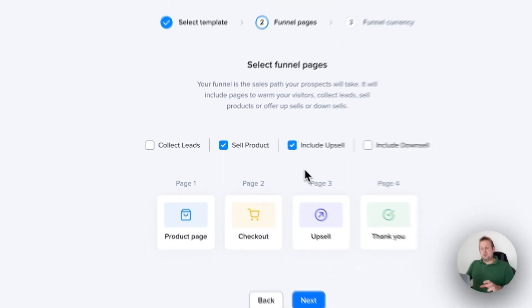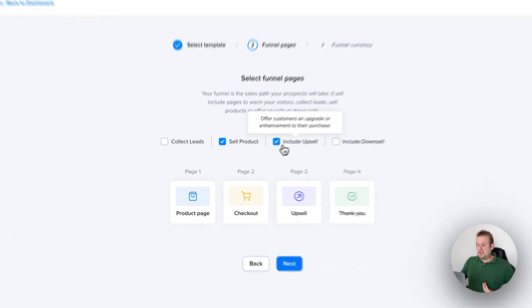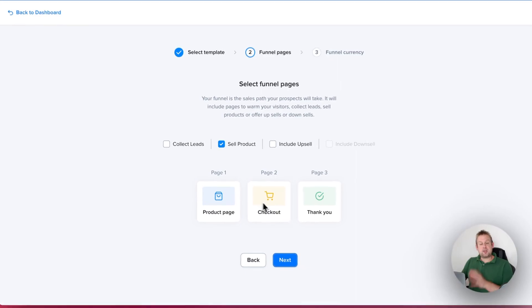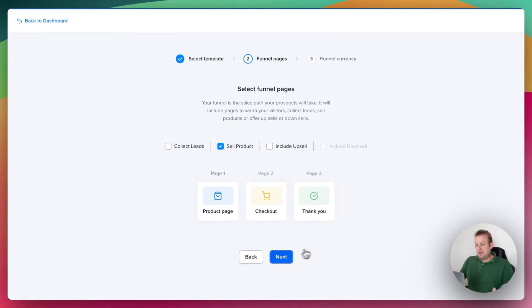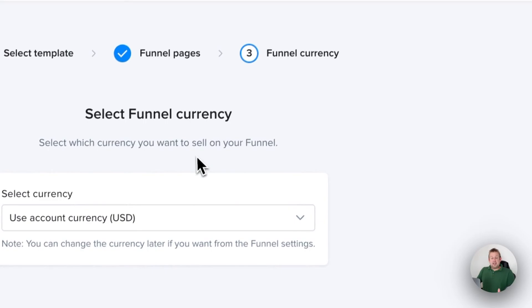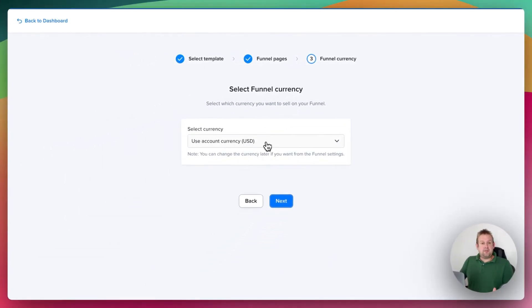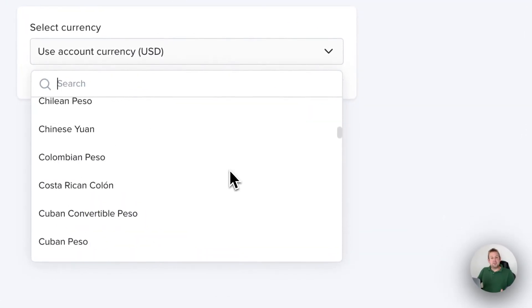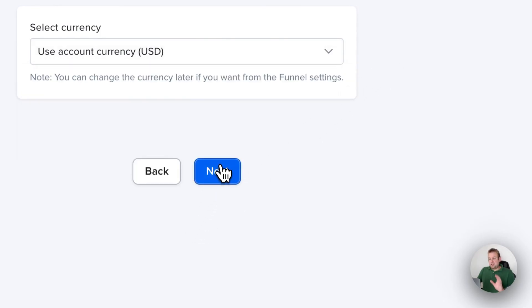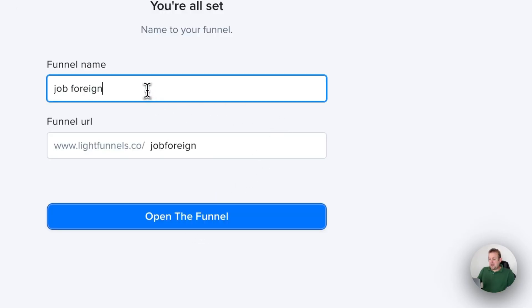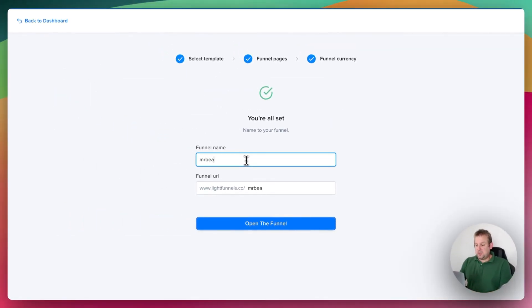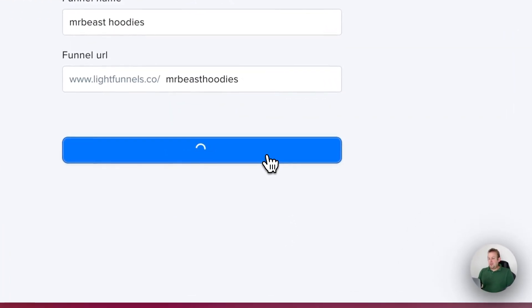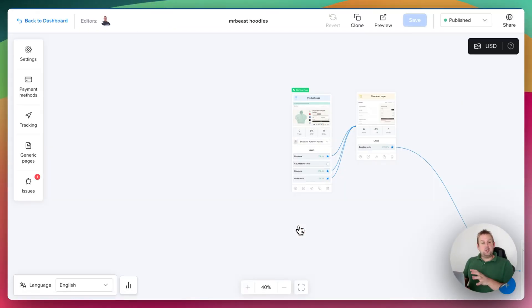Now we can select the funnel pages. For this example, let's do a sell product, which will result in a product page, a checkout page, and a thank you page. From here you can select your funnel currency — if you don't want your account currency, you can select any of the available currencies. Let's keep it at the account currency and press next. From here we can give it a name — let's say 'Mr. Beast Hoodies.' Let's go with open the funnel. In the backend, LightFunnels will create the pages for you with the template you selected.